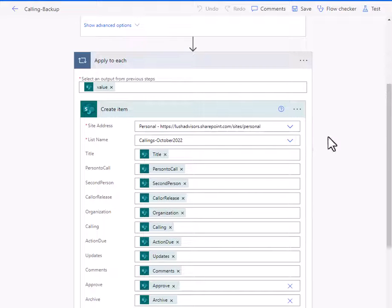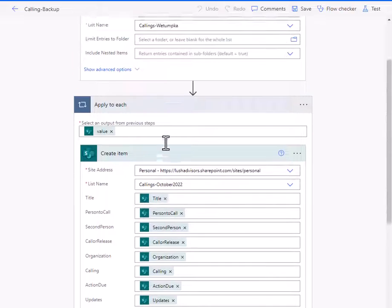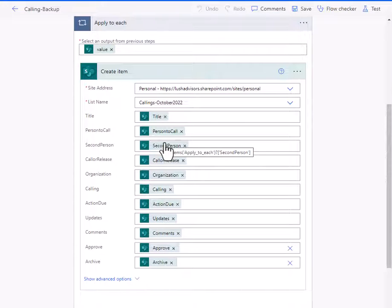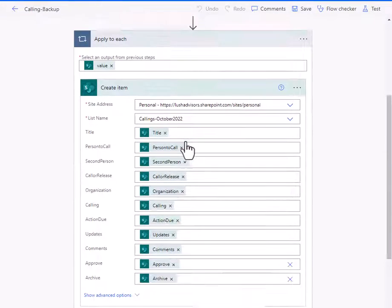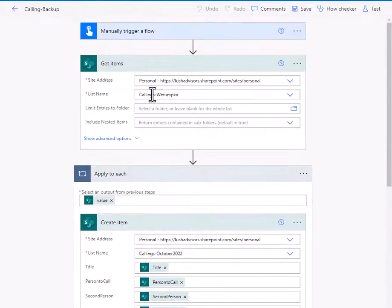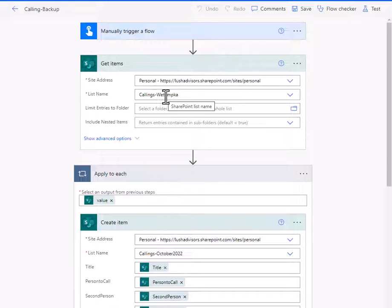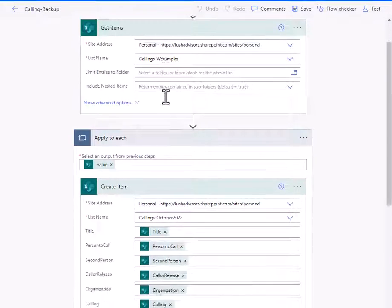So that means that in October 22, I'm going to collect whatever is in this list. In my case, it happens to be three months' worth of data.